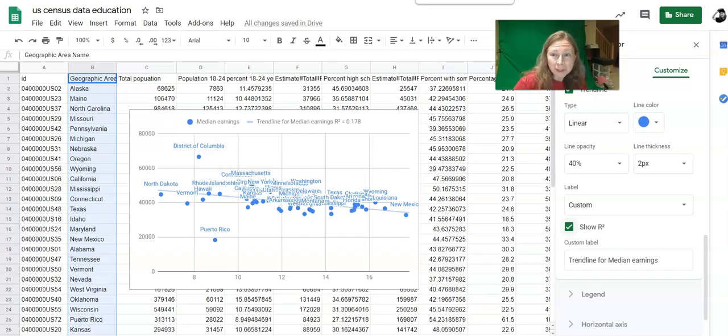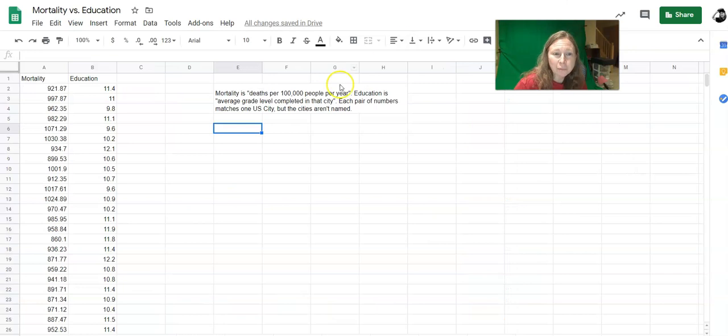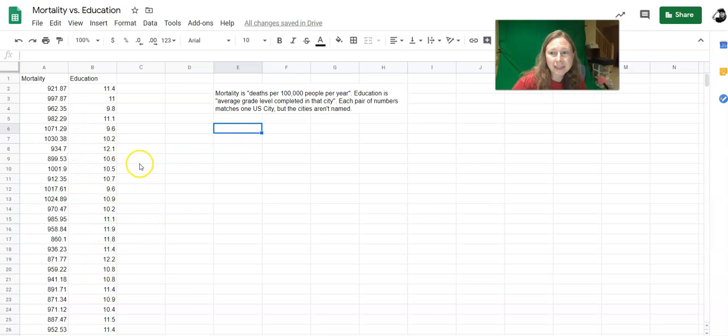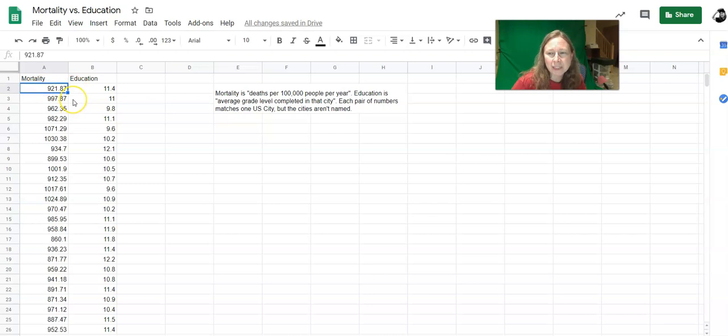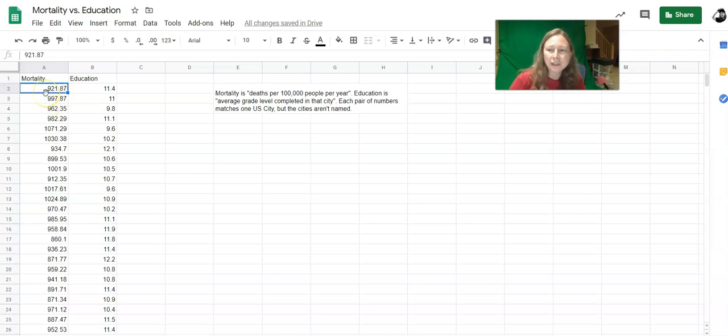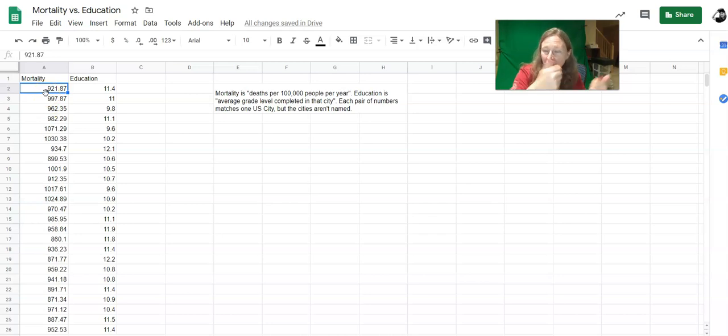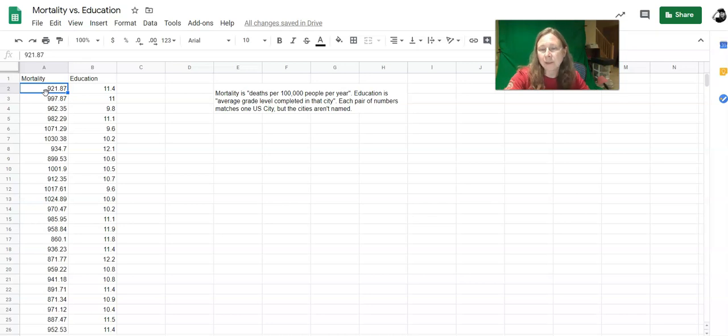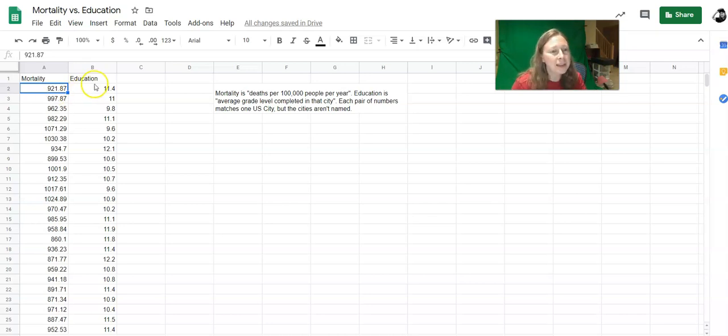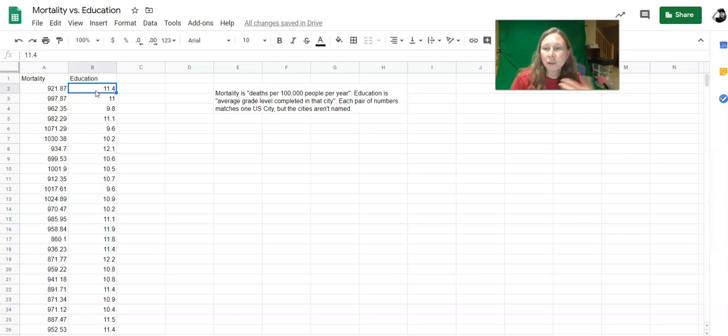For your homework assignment, you're going to use this spreadsheet on mortality versus education level. So this is data from a set of U.S. cities, and every city we've got two pieces of information. Mortality is the number of deaths per 100,000 people per year. So it's the number of people that die every year per 100,000 people. Mortality is generally used as an overall snapshot of the health of a location. Higher mortality rates means that people are unhealthy, lower mortality rates means that people are healthier. And then education level is the average number of years of education completed by residents of that city.